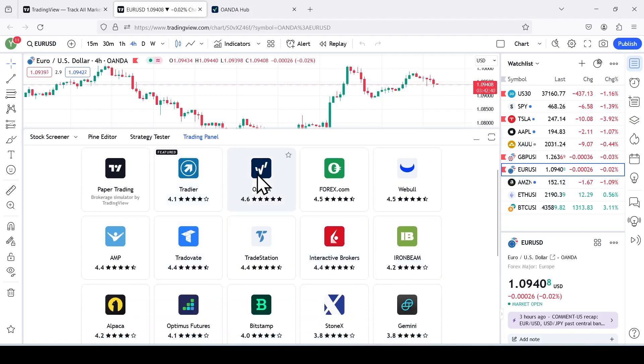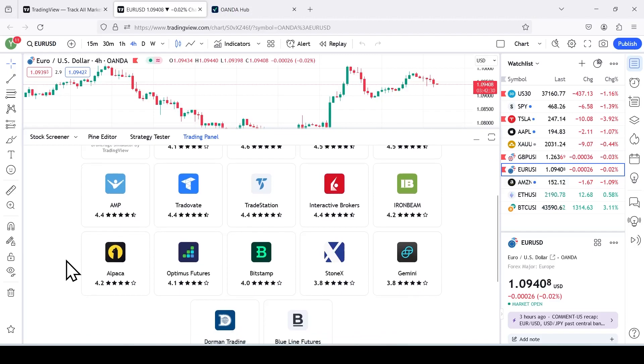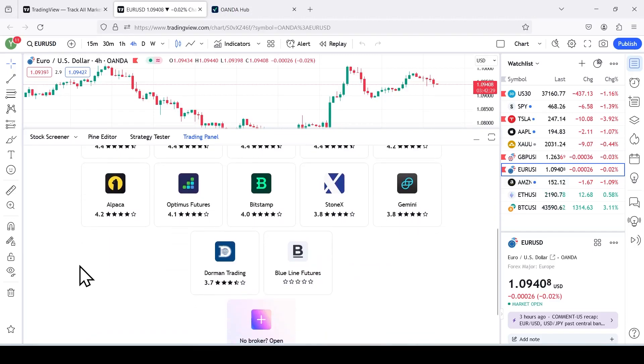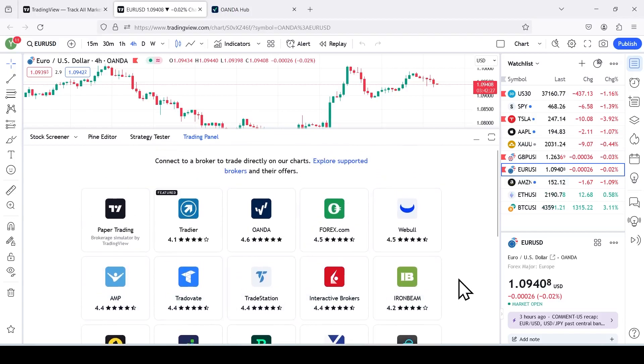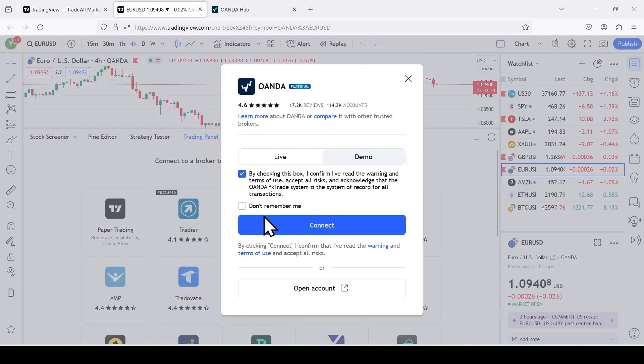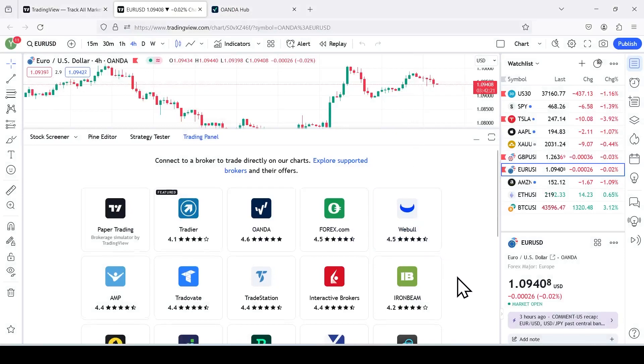TradingView will show you the list of brokers that they support on their platform. Right now, they have Tradier, Oanda, Forex.com, Webull, the regulated brokers. If you're using an unregulated broker like UOS Way or KLT Forex, they're not going to be here right now. In this case, we have Oanda.